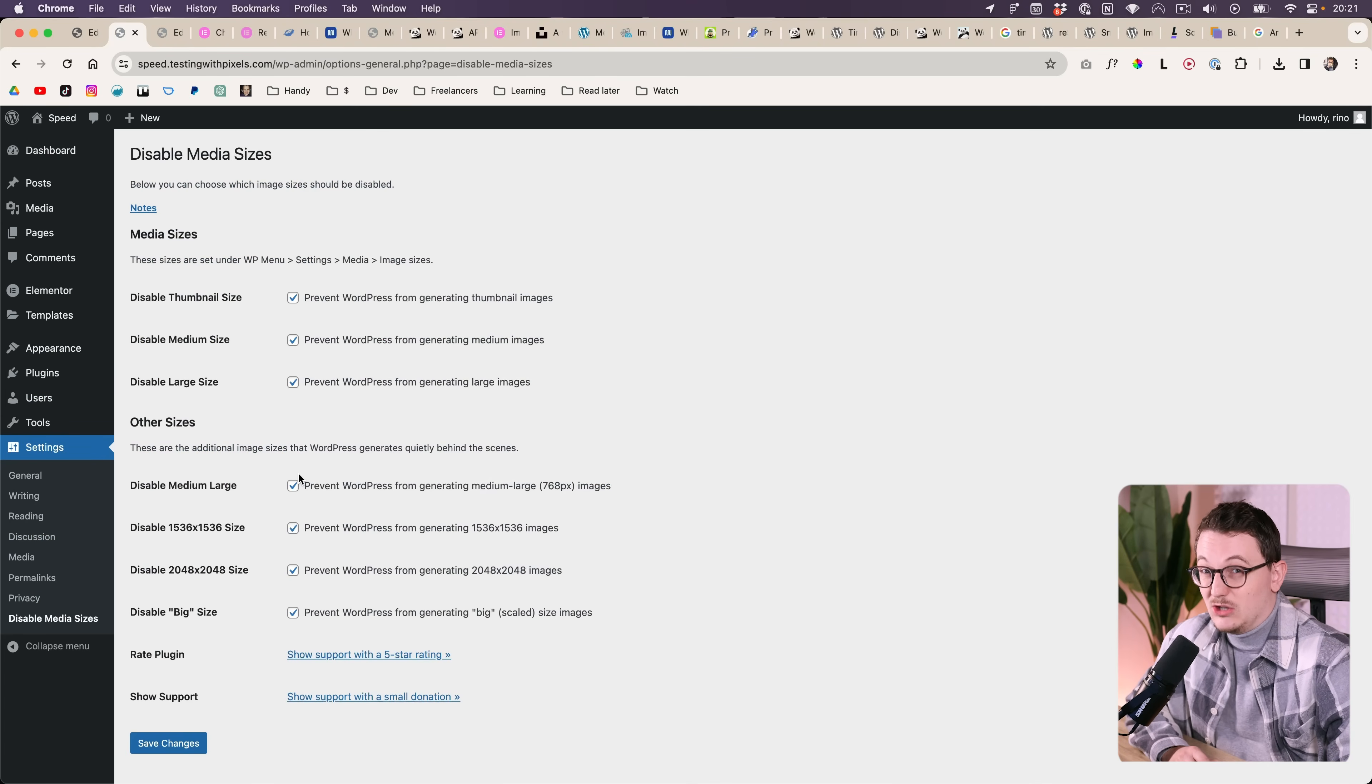I honestly don't know why WordPress does this. Well, I do know. Because WordPress is a blogging platform. And back in the day you would need many different sizes. You would need one for your featured image, for your big image, whatever.